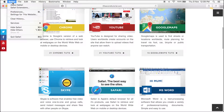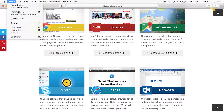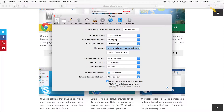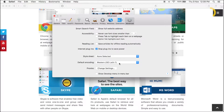In the top navbar, click Safari. Scroll down and click Preferences. Click the Advanced tab. Check the Show Develop menu in Menu Bar box.